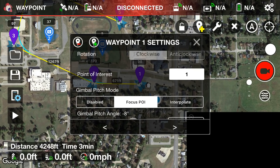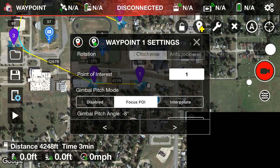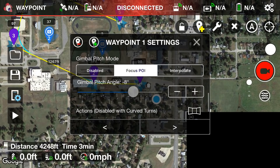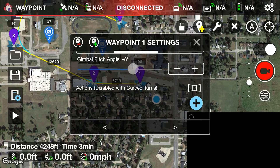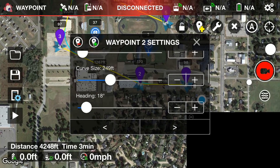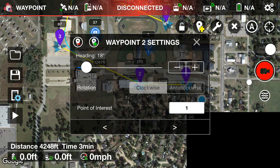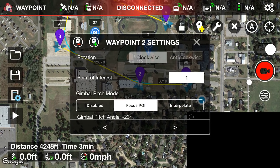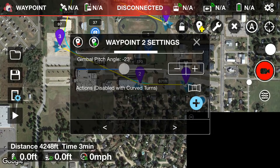Now for the point of interest setting at waypoint one — when traveling from waypoint one to two, which POI should the camera focus on? I'll set it to POI number one (the baseball field). When you tap it, all three points of interest appear as options. Leave the gimbal pitch angle alone and hit Next. At waypoint two settings, we'll leave everything alone and keep the point of interest on number one as well.